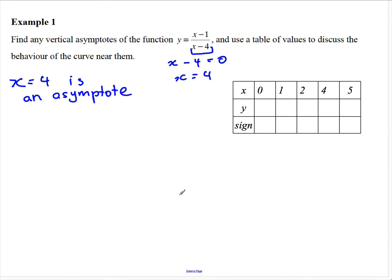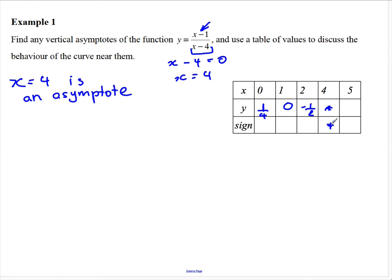From a table of values we're going to look at two things: what happens at the zero of the numerator, that is when x equals one, and what happens near x equals four. From the table: when x equals zero, y equals one quarter; when x equals one, y equals zero; when x equals two, y equals negative one half; at x equals four we can't evaluate it — it's dividing by zero — and when x equals five, y equals four.